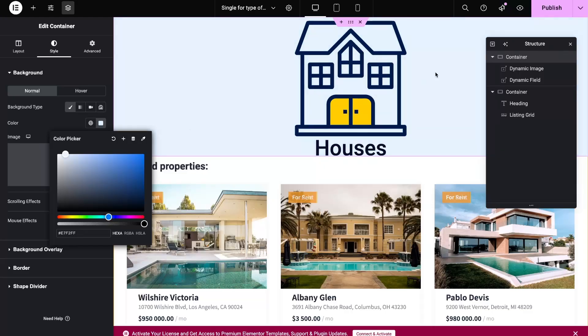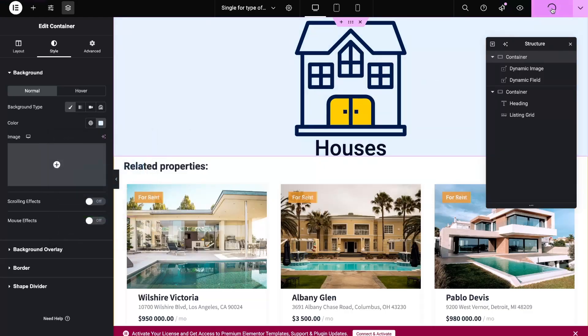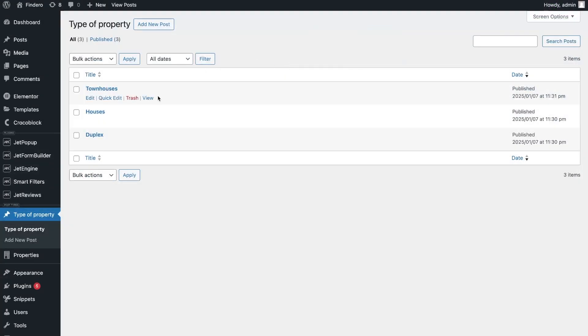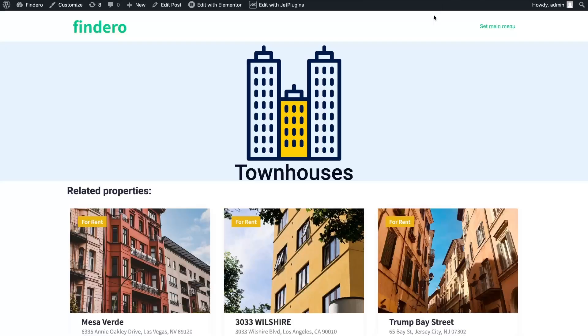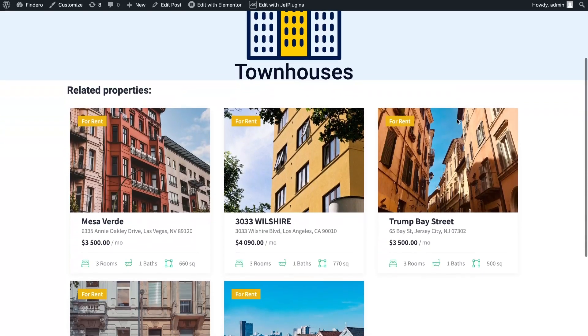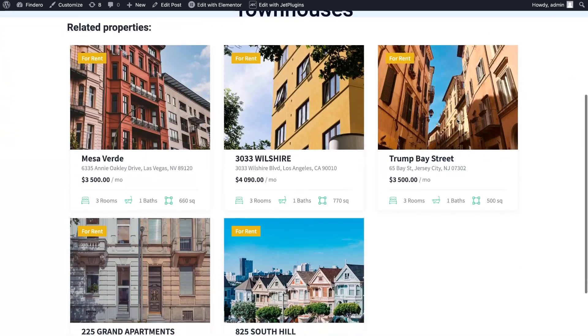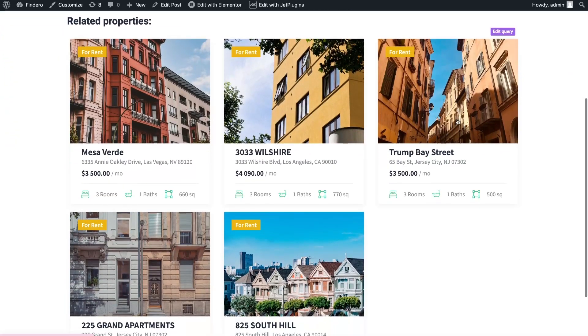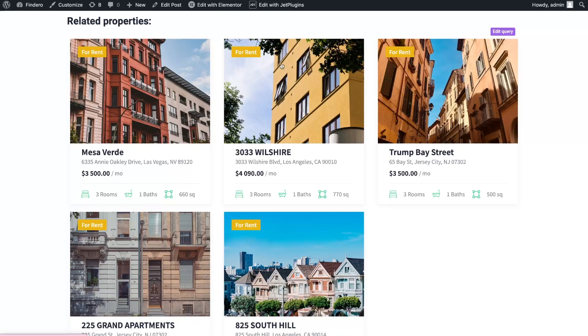Now you can check it on the frontend. Open any post and see the section with the related items. You can see that they are the same as the ones we selected in Post Settings.